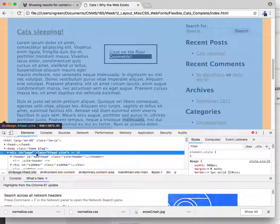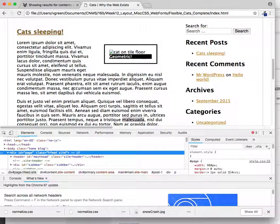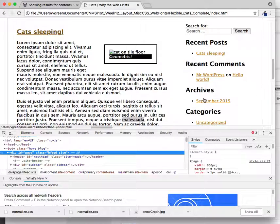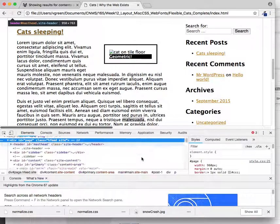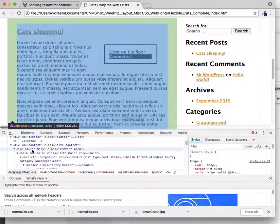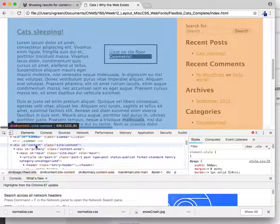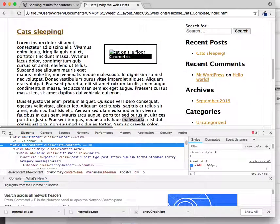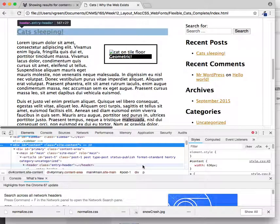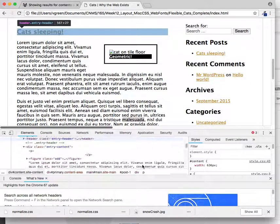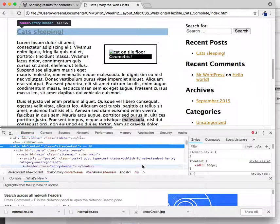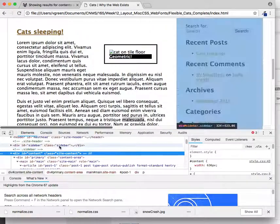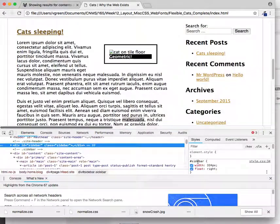And seeing that, I'm expecting that this column over here and the right-hand column over here are also probably set to exact widths. And let's have a look. Here's the content. 636 pixels on the content. And just above it is the sidebar. 324 on the sidebar. So those are exactly making up the 960 pixels overall width.